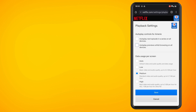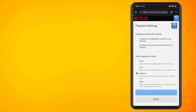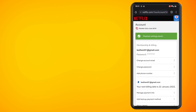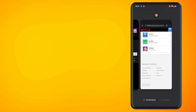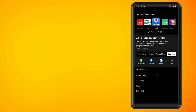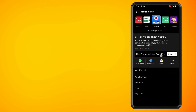I'm going to switch those off and hit save. Basically what that means now is that whenever I go to watch a TV show it will not automatically play the next episode.